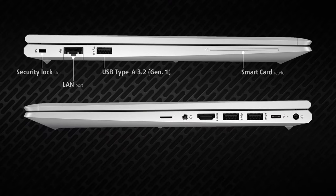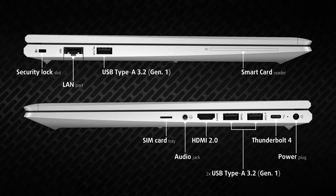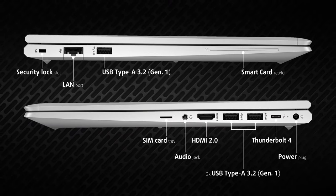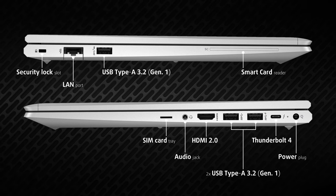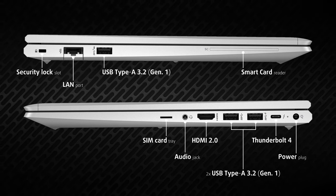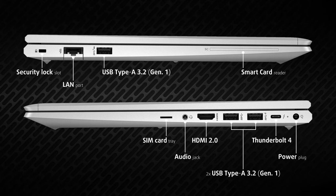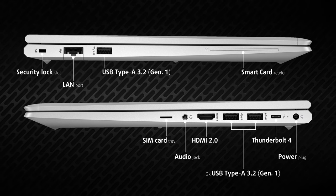Going to the sides, the input-output shows good coverage. The left side has a LAN port, one full-sized 5-gigabit USB port, and an optional smart card reader.